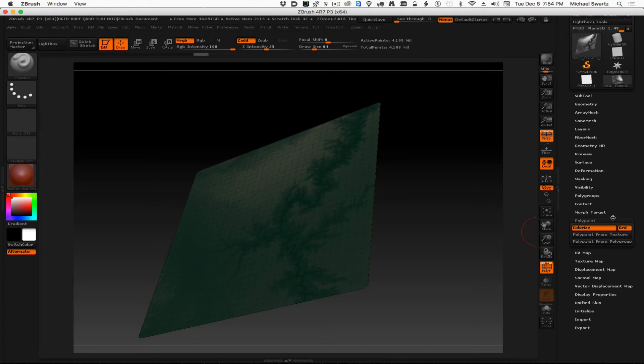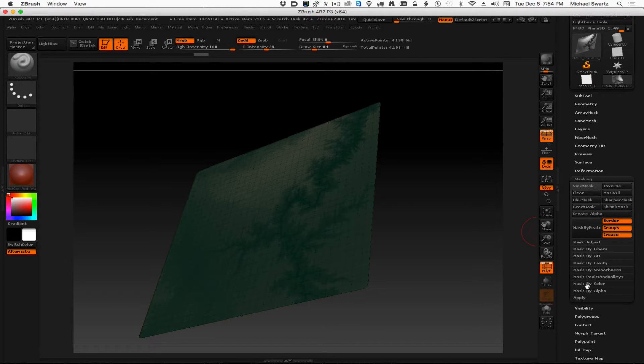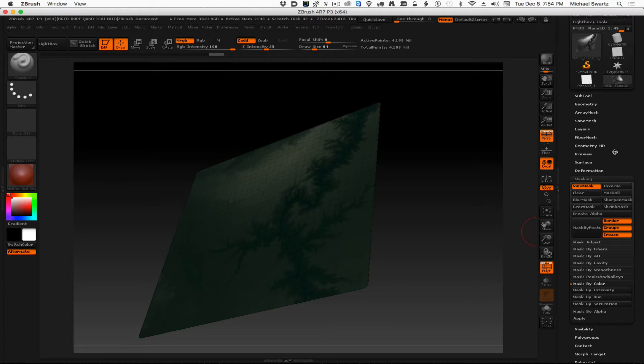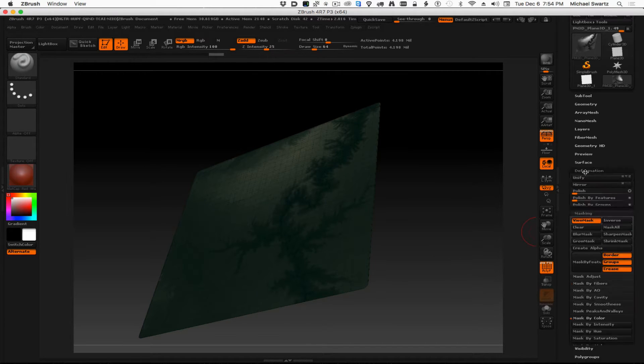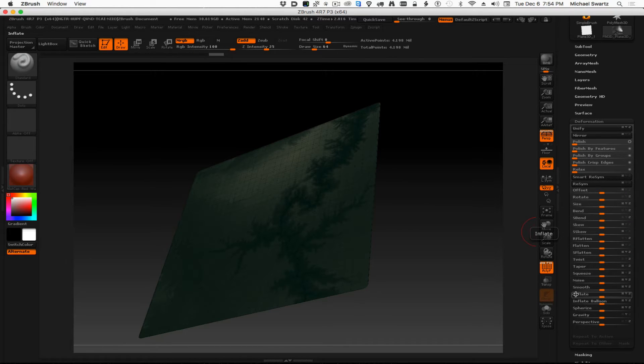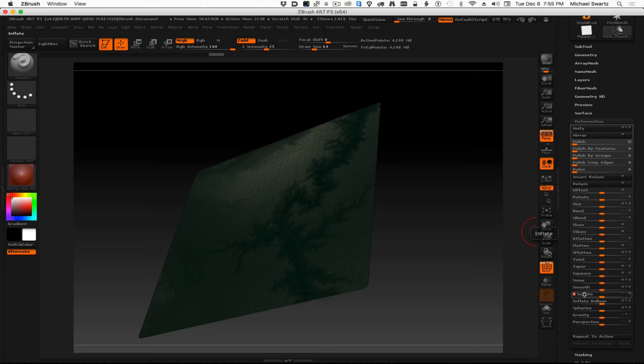And then we can go to masking and choose mask by color, and we're going to mask by intensity. And now we can go to the deformation, and there's two inflates. We're going to use this top one, just the regular inflate. Let's uncheck the X and the Y, and then click on the inflate word, and let's just type in 100.